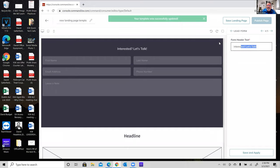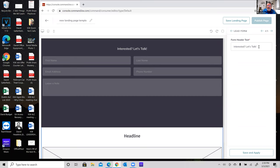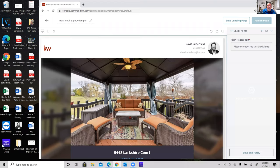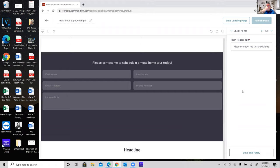Going to widget four — the lead form. I'll change the header text to: 'Please contact me to schedule a private home tour today.' Click Save and Apply. Regarding the contact fields: agents have asked if they can choose which fields to capture, and unfortunately currently the answer is no. Command has a set format: first name, last name, email address, phone number, and a note — and all of those fields are required.